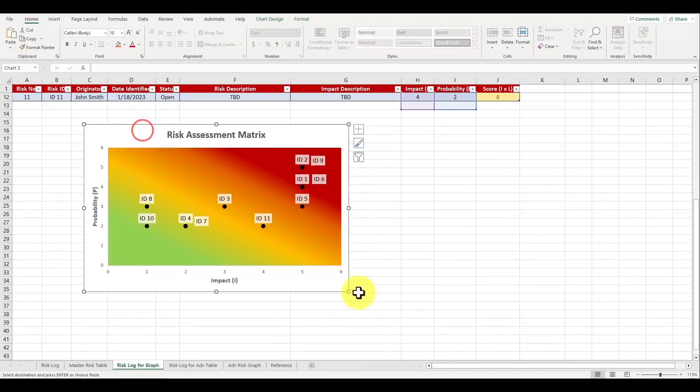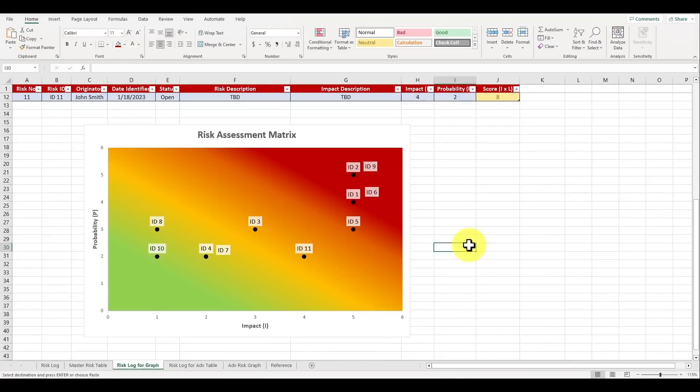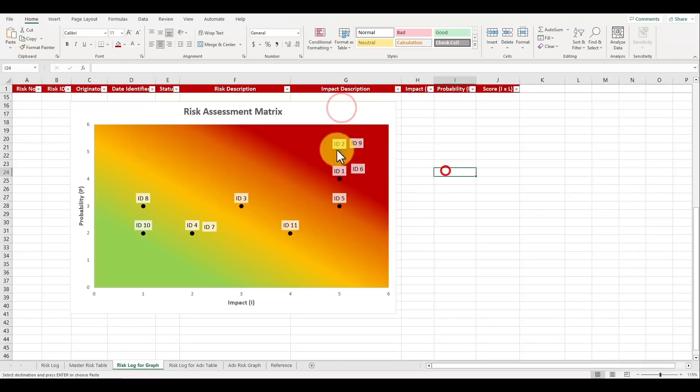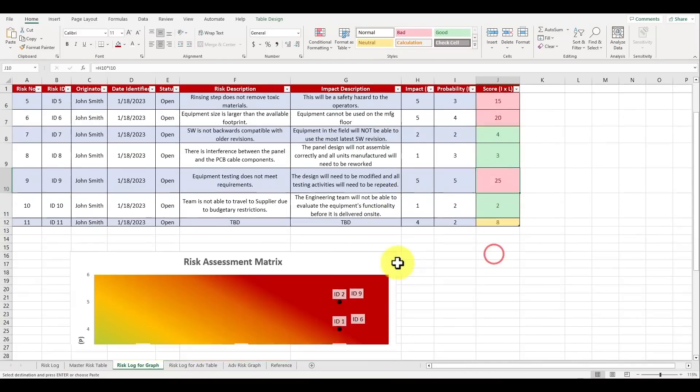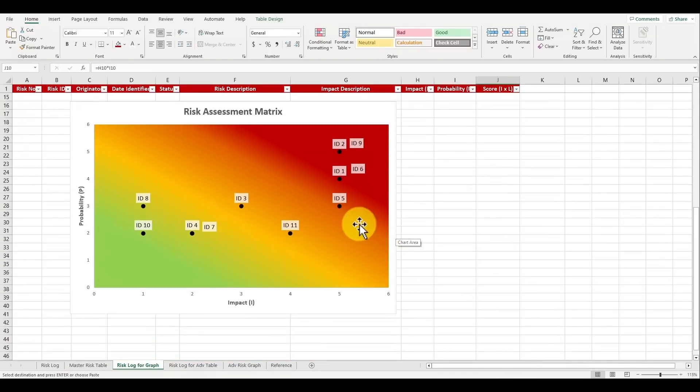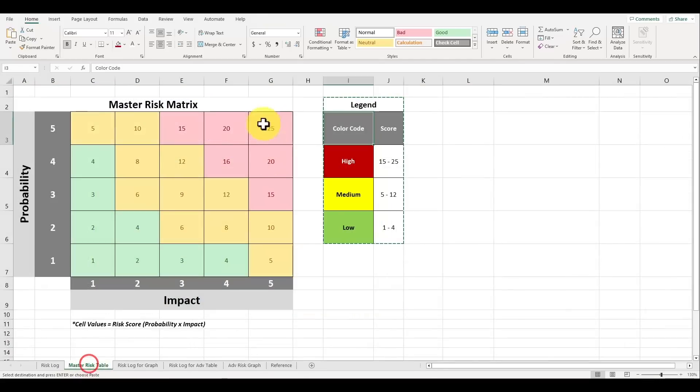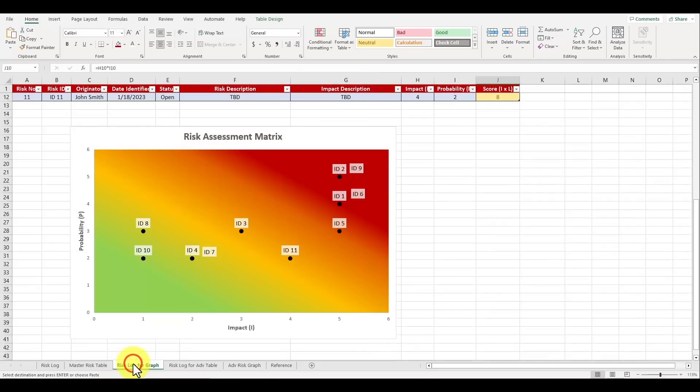In this video I'm going to show you how to create a risk assessment matrix in Excel. A risk assessment matrix is a very helpful tool to visualize the risks on your project and to quickly identify the probability and the impact that risks may have on your project.